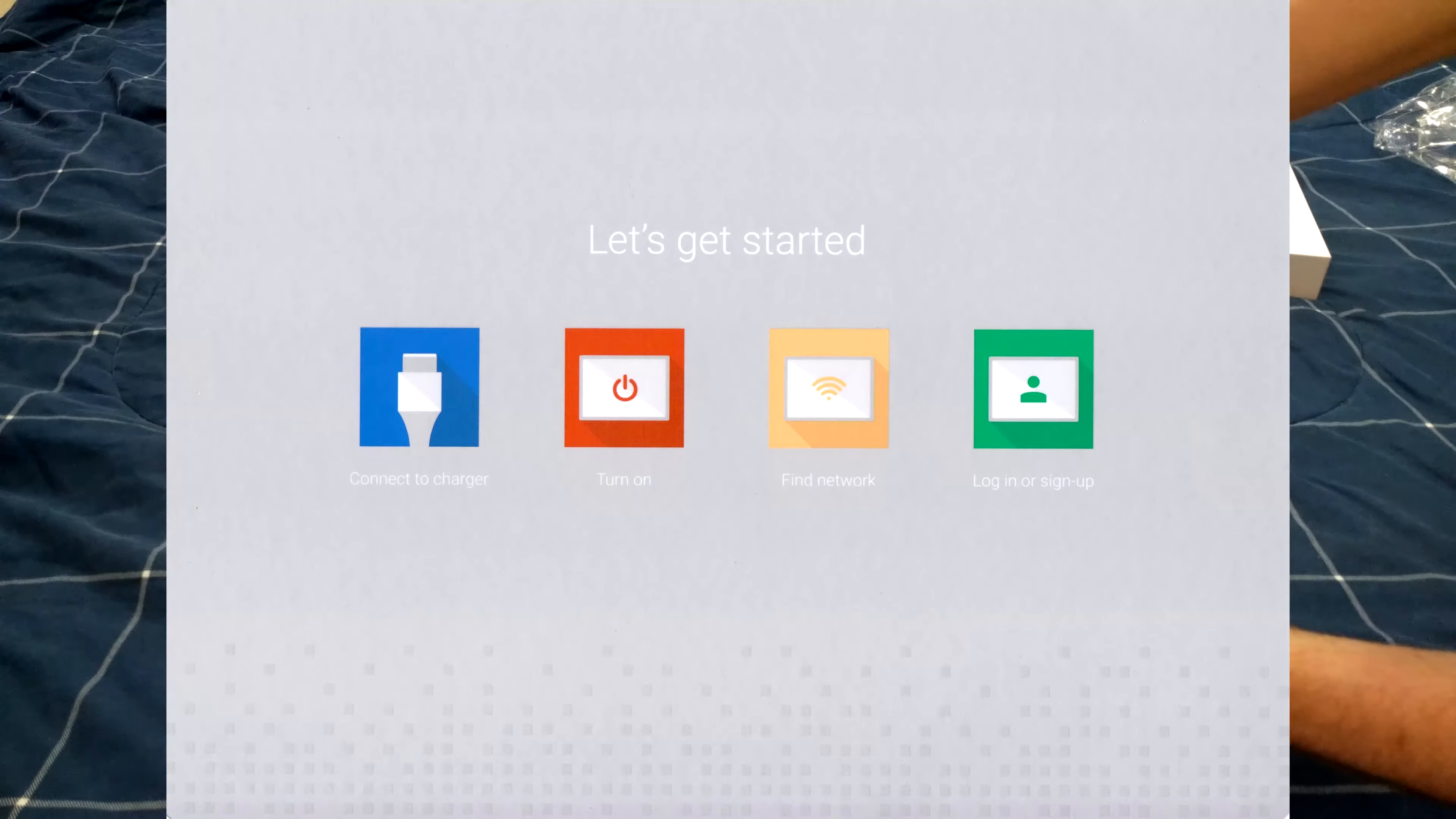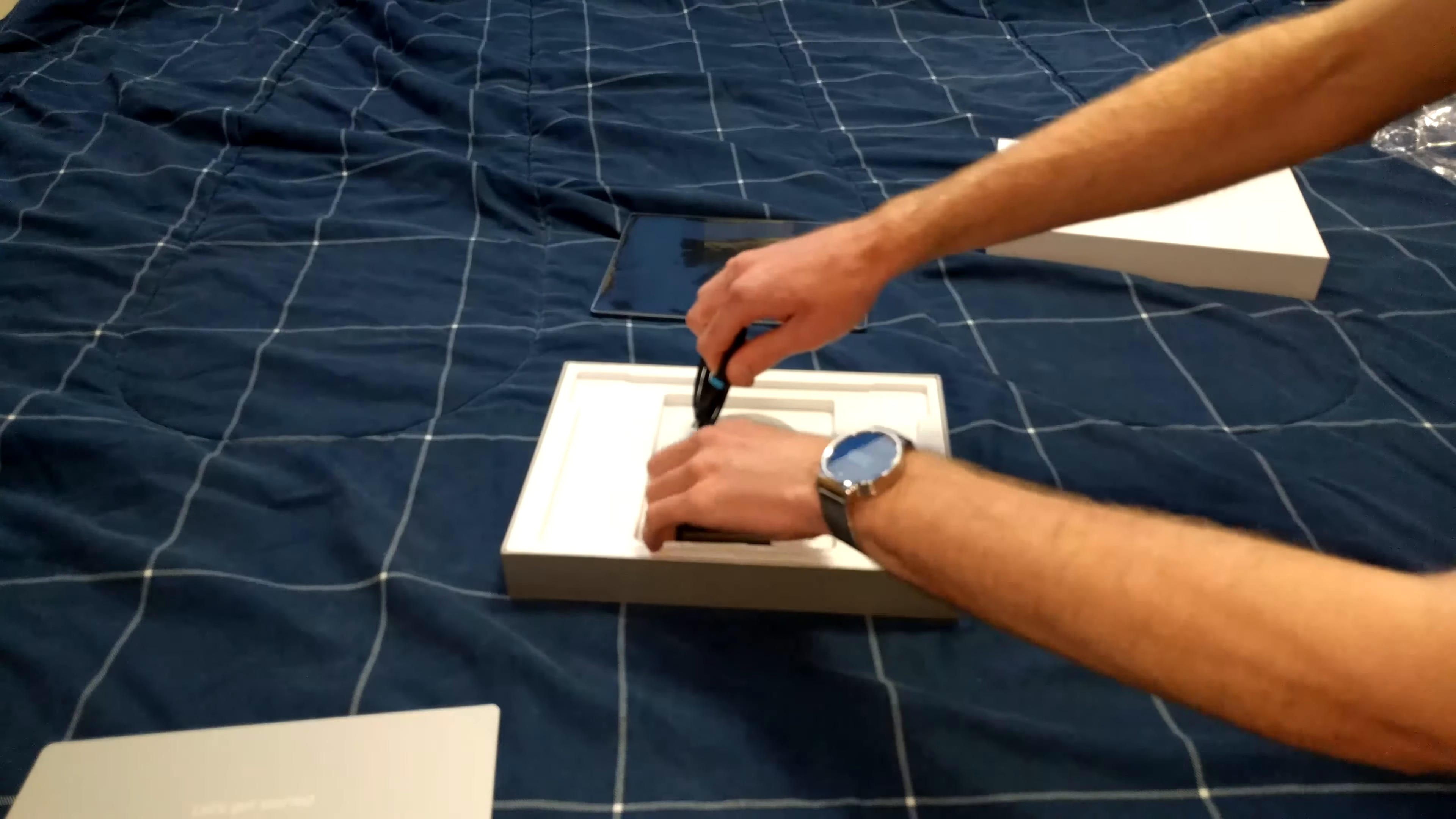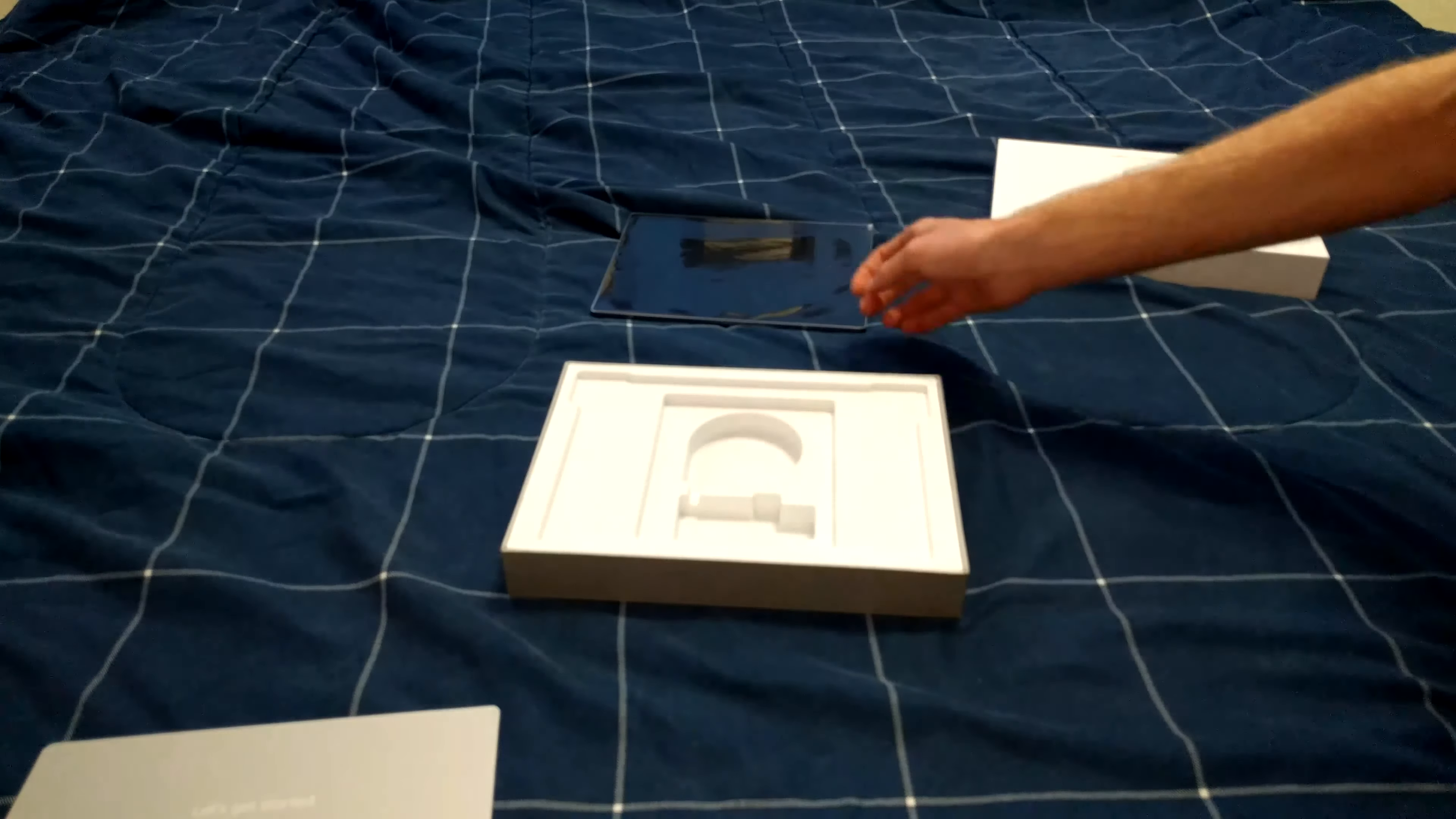Inside here we have let's get started with more information on the back. This shows general info: connect charger, turn on, find network, and log in or sign up. Under that we have the charger which is a permanently attached USB Type-C cable. This is the United States variant. It is a very high quality cable.